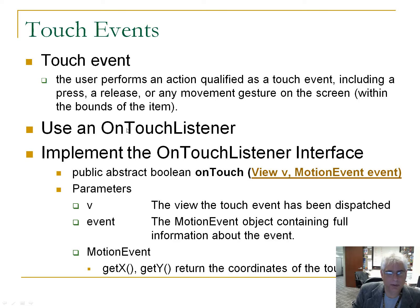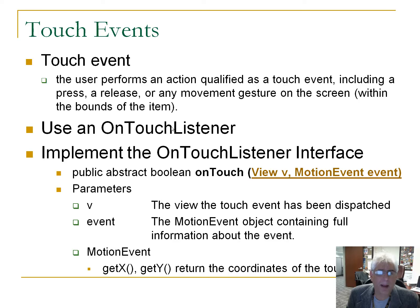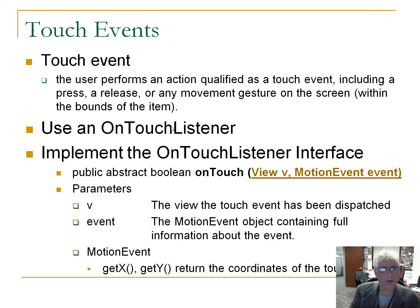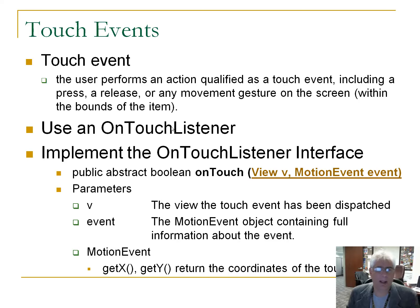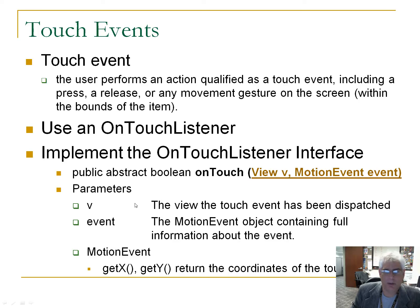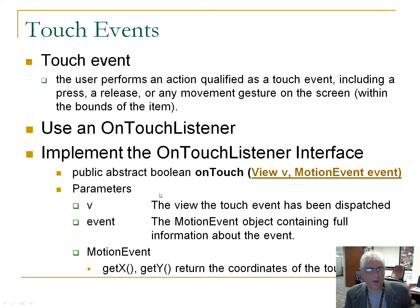This is again similar to, but not identical to your on-click listener. With an on-touch listener, the event handler for the touch event, we need a class that implements the on-touch listener interface. So here is the documentation for the touch event.